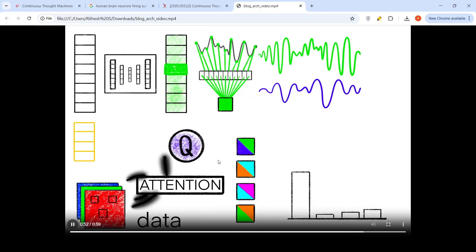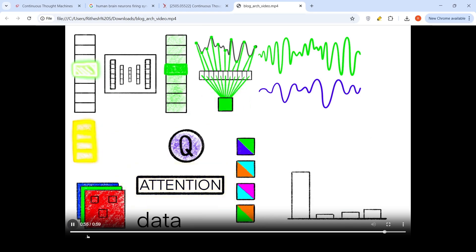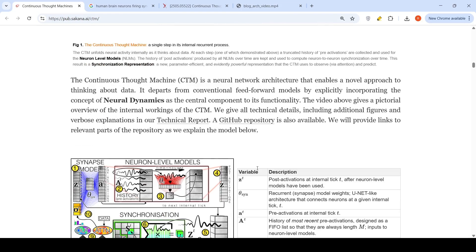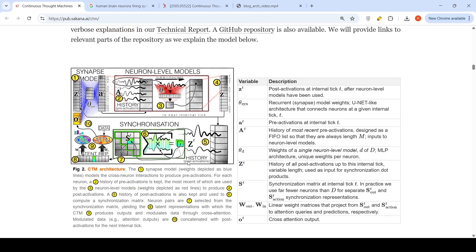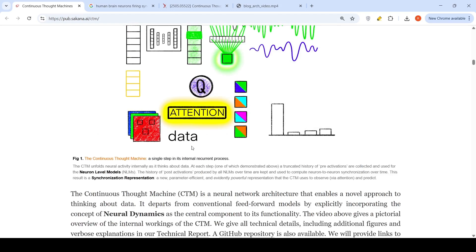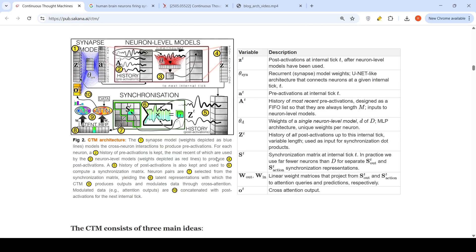That is what is explained in this architecture. This video is a single step in its internal recurrent process, which is known as an internal tick.